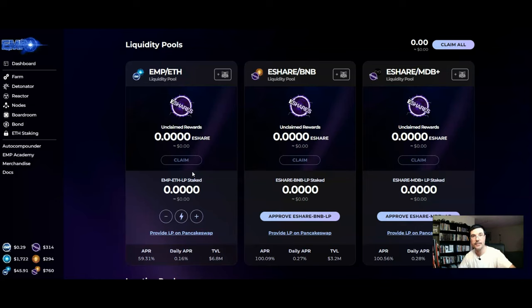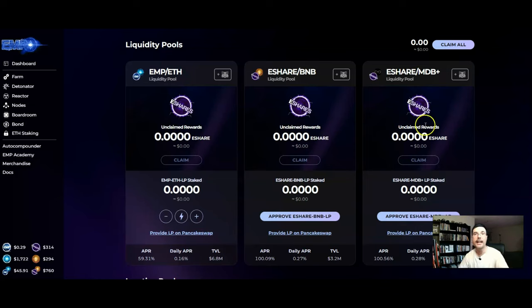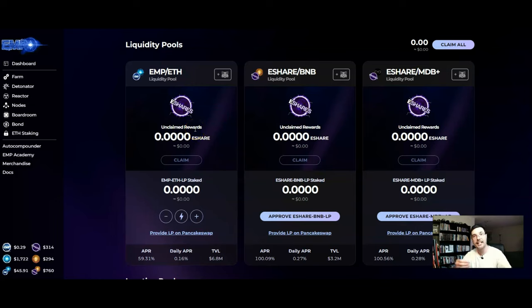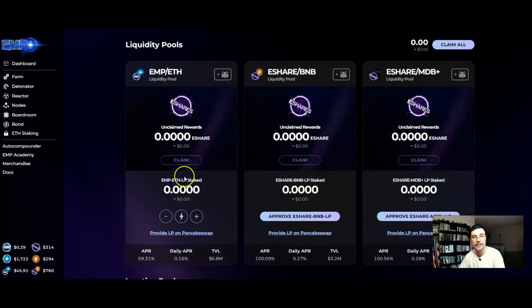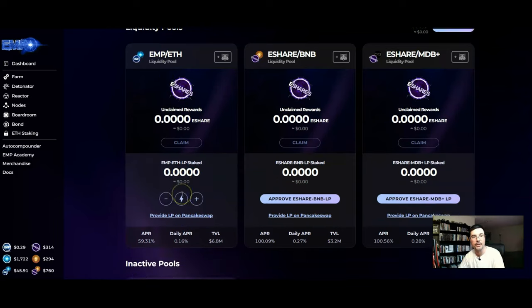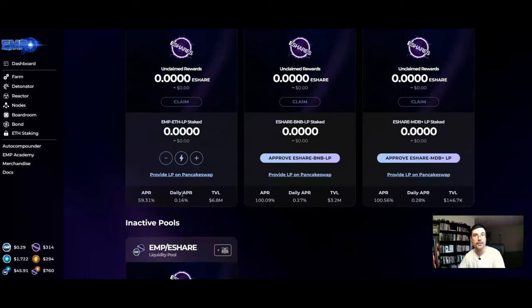Then pair it up with some more of your fresh Ethereum ETH and buy this LP, deposited into the farm. So now you're putting to work earning off of your earnings from the EMP nodes.